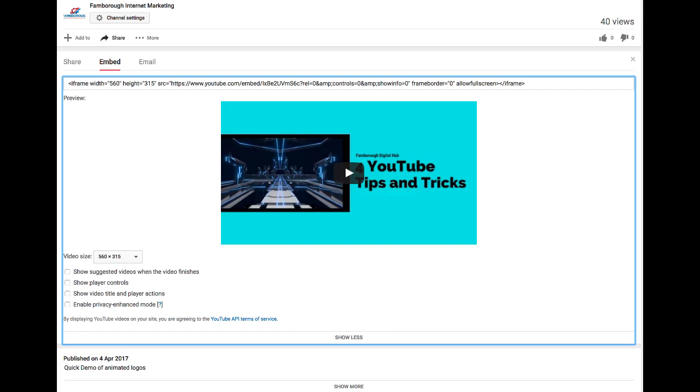Make sure you've unchecked the show suggested videos when the video finishes box. Personally I make sure all the boxes are unchecked as I want the video to stand on its own without distraction.